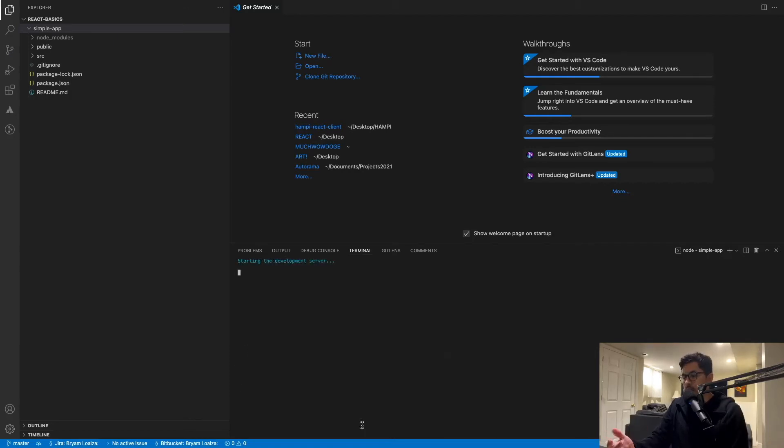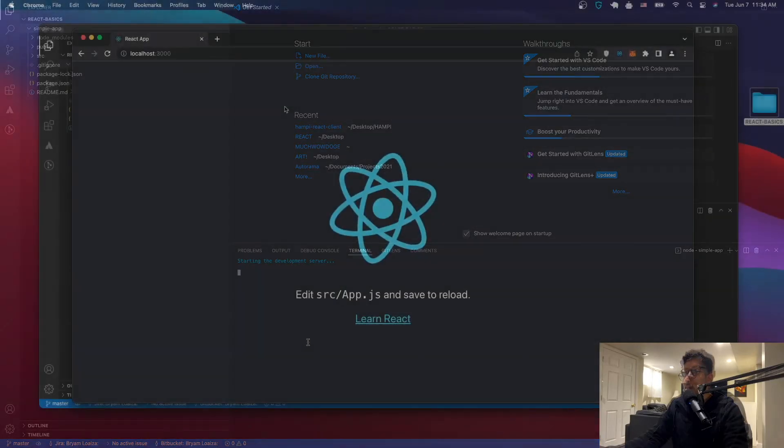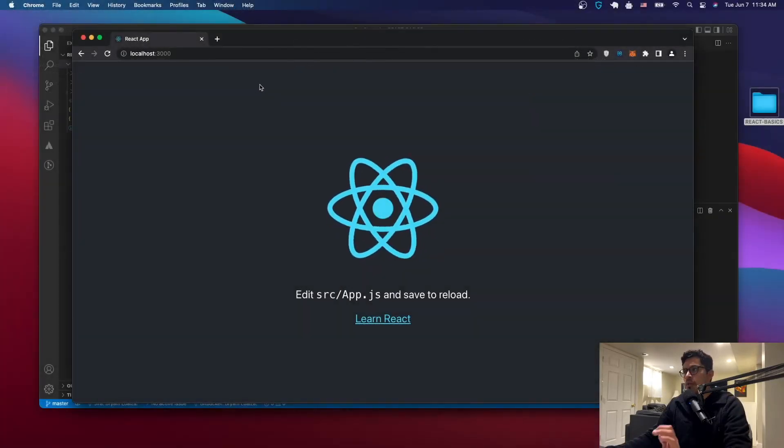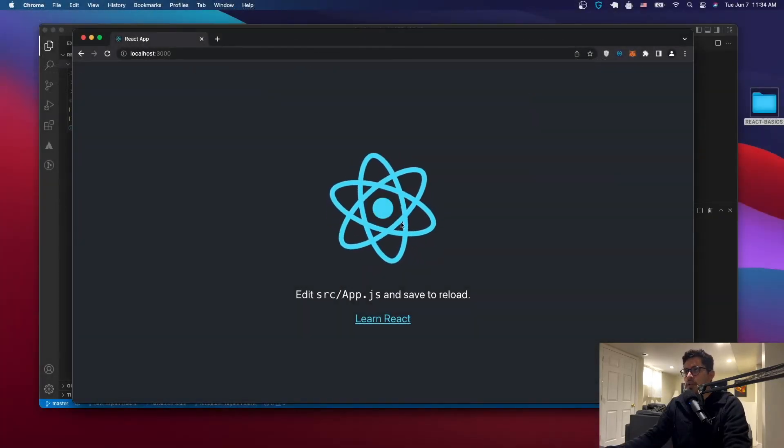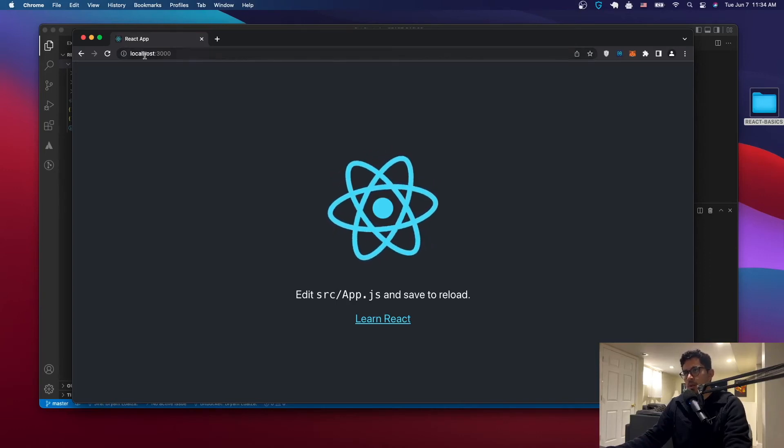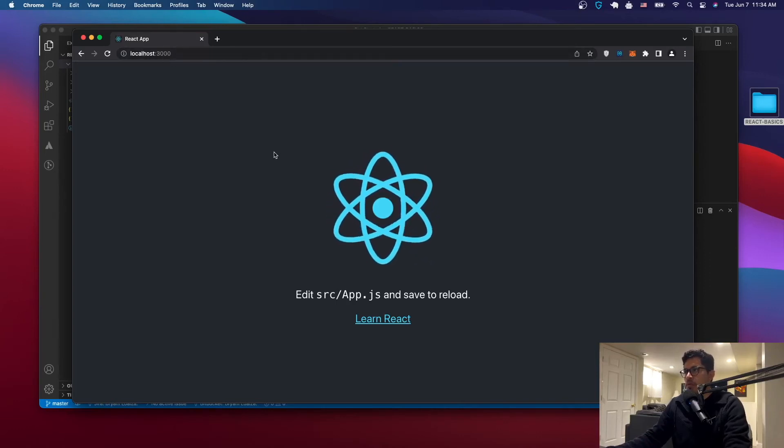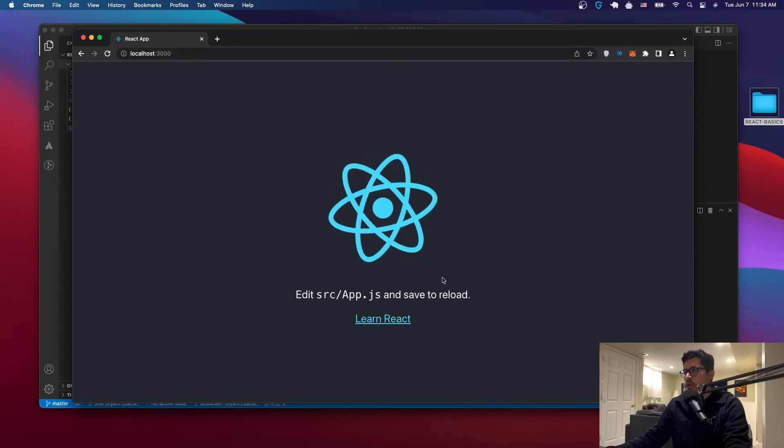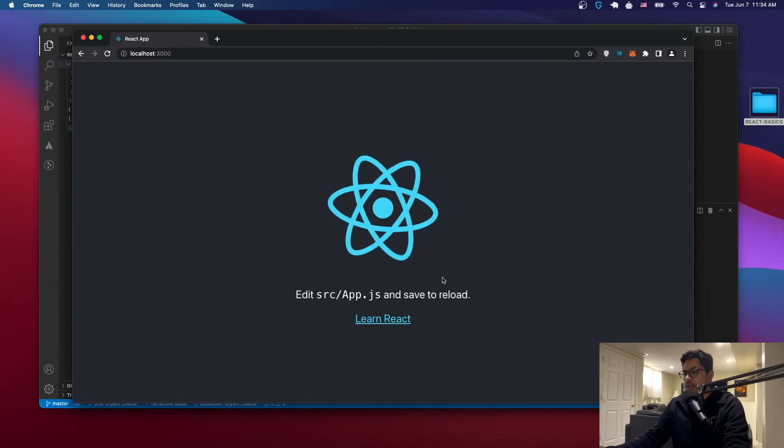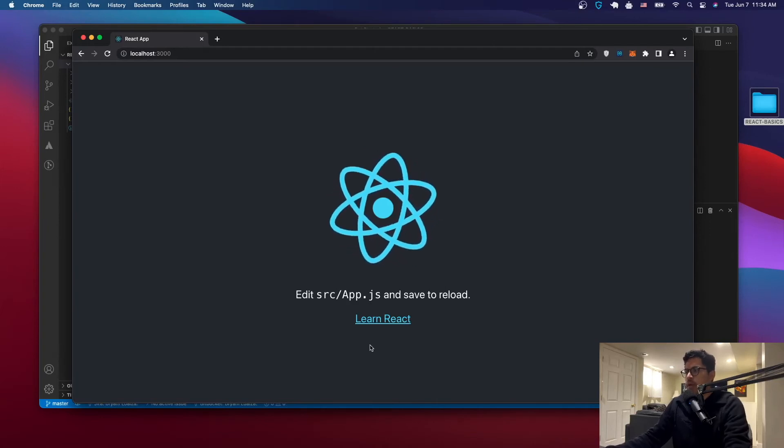So the first time that you do this, it takes a few minutes, but then you'll see that the browser will come up on the screen. All right, so the application has launched. You can find it at localhost port 3000. And here you can see that we have our React application.